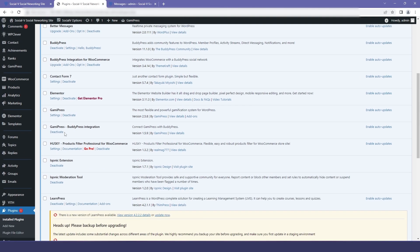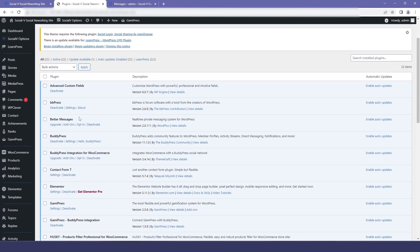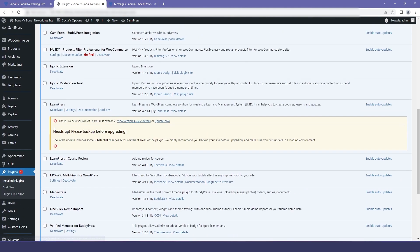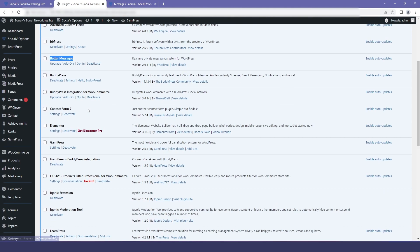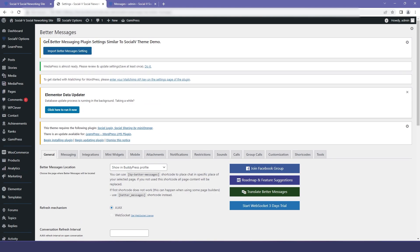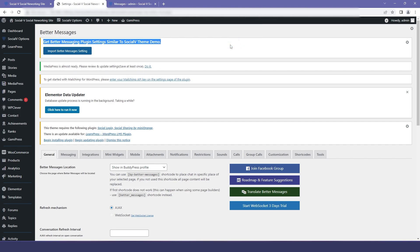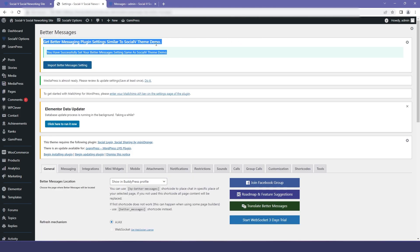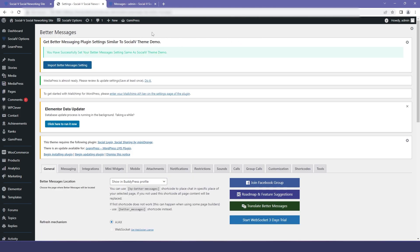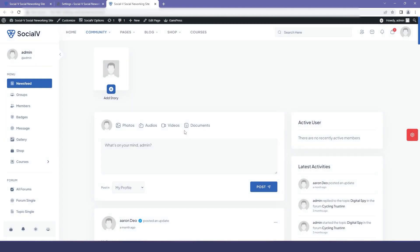In the installed plugins you can see that our BetterMessage plugin has been installed. We'll go to BetterMessage and click on this button for importing the settings, then click OK. Now we can see that we have successfully set our settings, so we'll go to the preview.